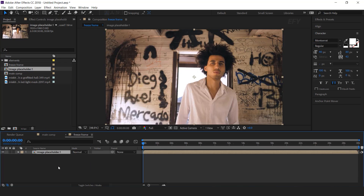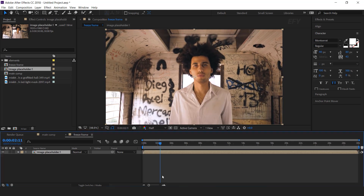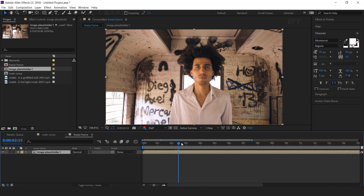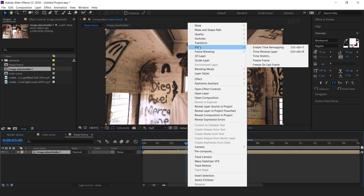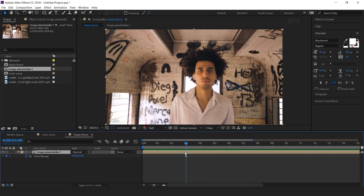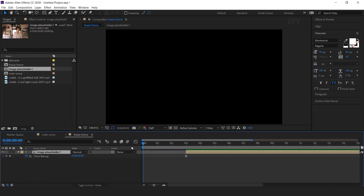Drag placeholder into the timeline and move the time indicator where you want to freeze your character. I want to freeze my character around 3 seconds, so right click, go to time, and select freeze frame. So this will freeze our frame. Now delete the front part of the layer and move the layer to the first frame.